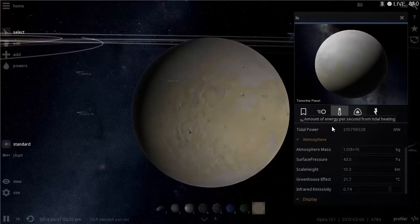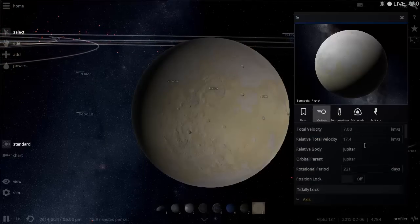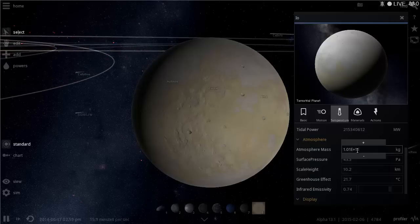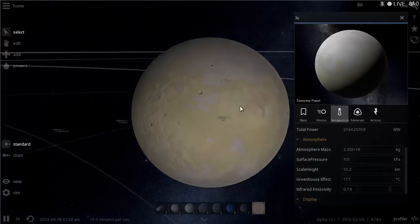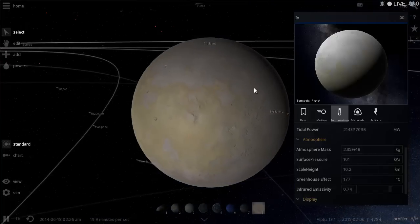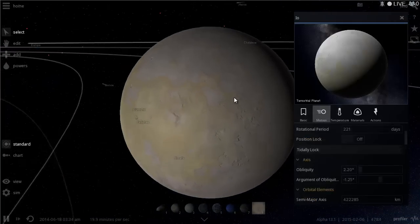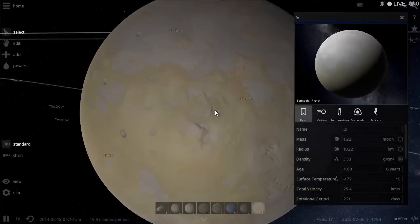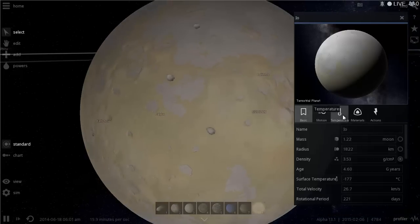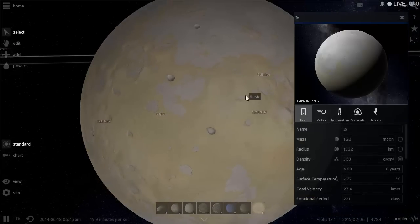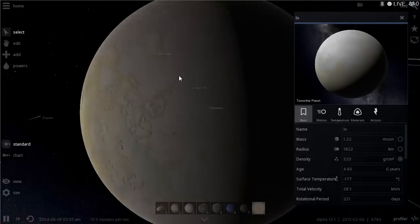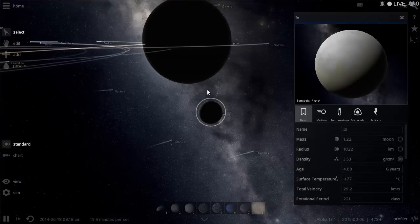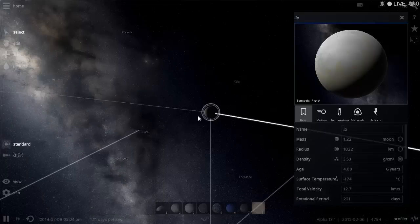Warming up Io will be a little more challenging but also potentially easier because of the volcanic activity. As soon as the volcanoes start exploding and there's atmosphere with some greenhouse effect — which I'm increasing a little — it should get warmer. It currently has one atmosphere of surface pressure and quite a lot of atmosphere, so it will hopefully start warming up.